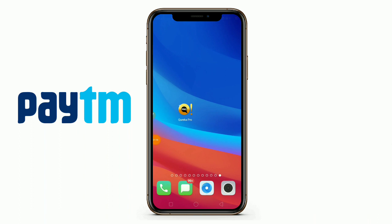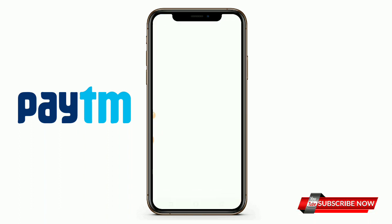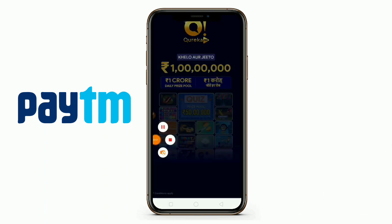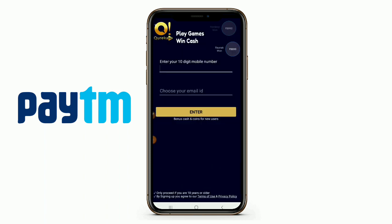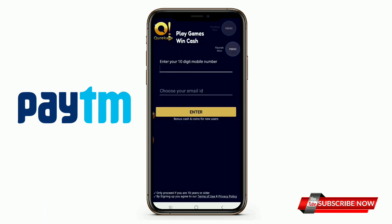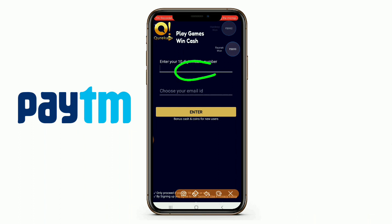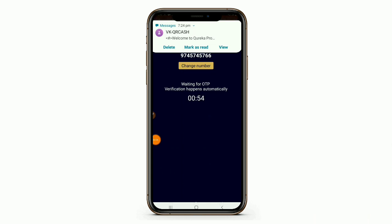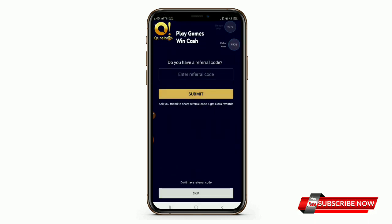If you have any questions, please leave the link in the description box below. Please open this video. Please enter your mobile number, then enter your email ID. Please enter your information and identify your email ID. Enter your referral code.